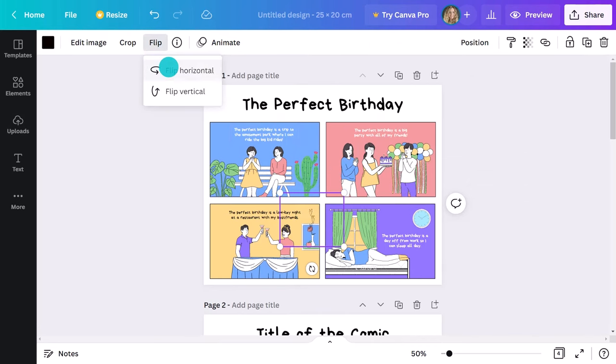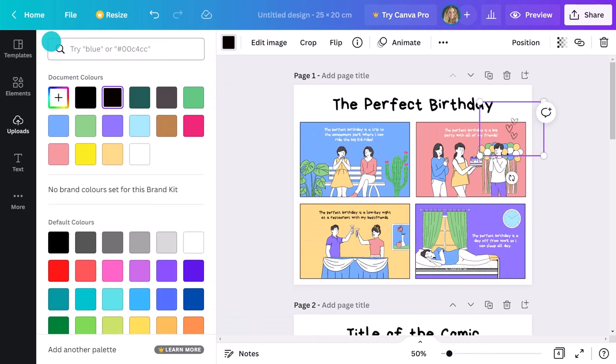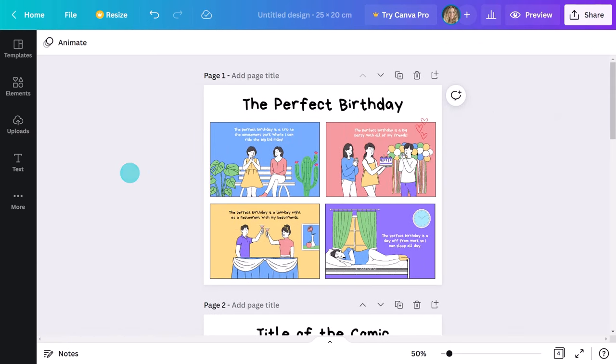If you've created it in another drawing program that exports SVG files, when you upload it, you can even affect the colors. You can add up to five of them.